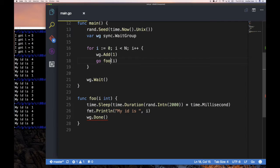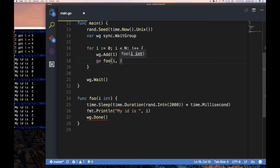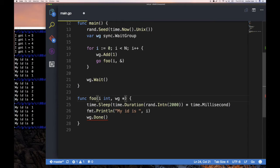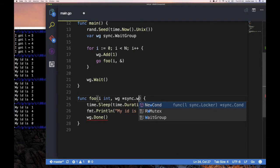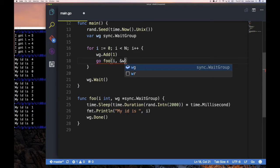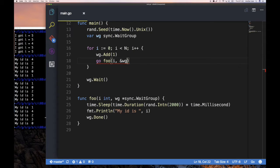The wait group wouldn't be accessible inside a named function either — you'd need to pass it in as a pointer. As we learned previously, the wait group should be a pointer to avoid issues. But it would still work just as expected.